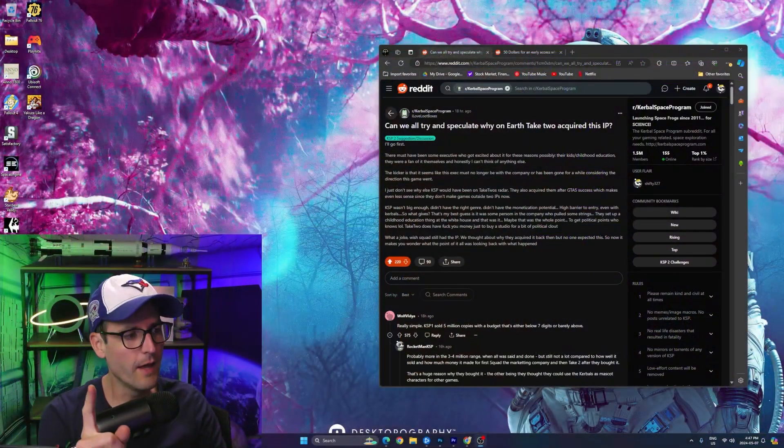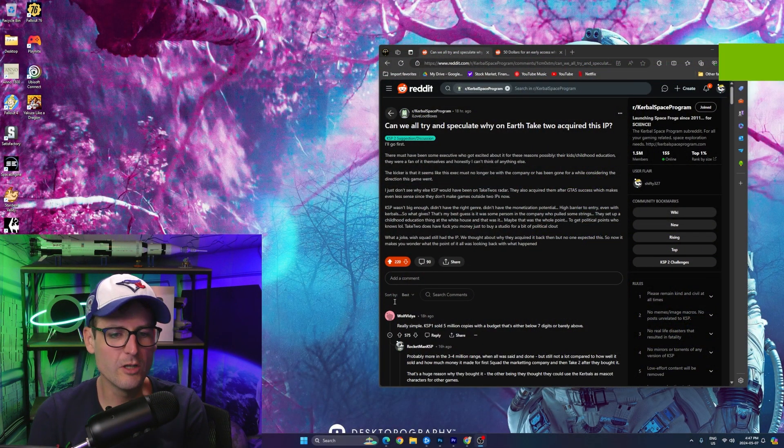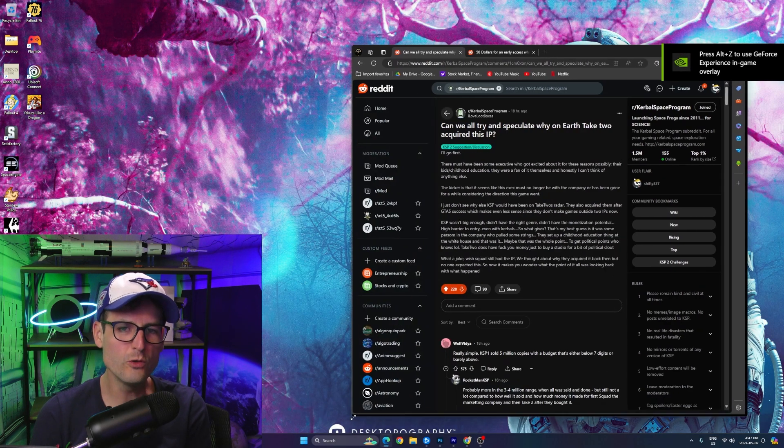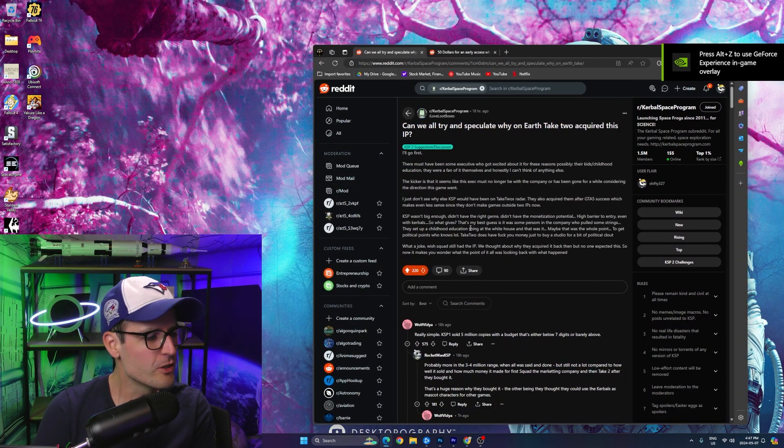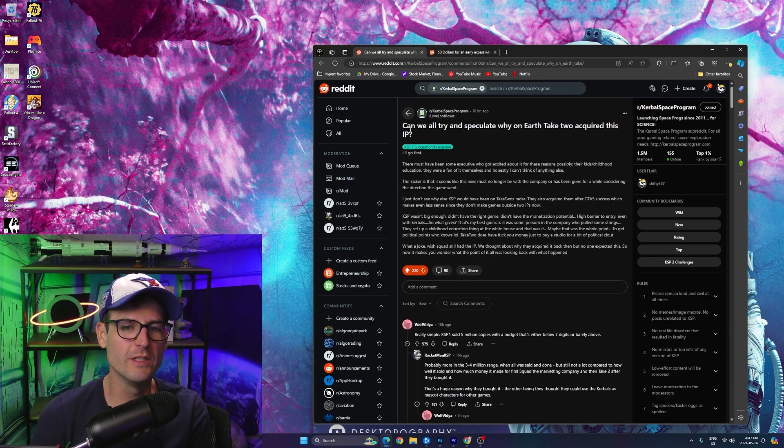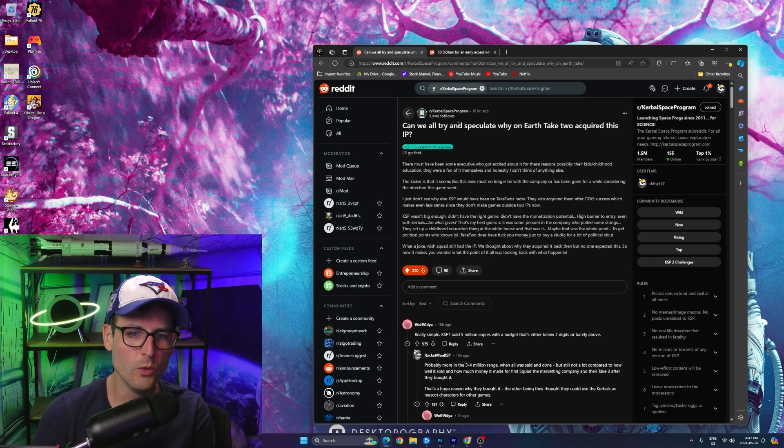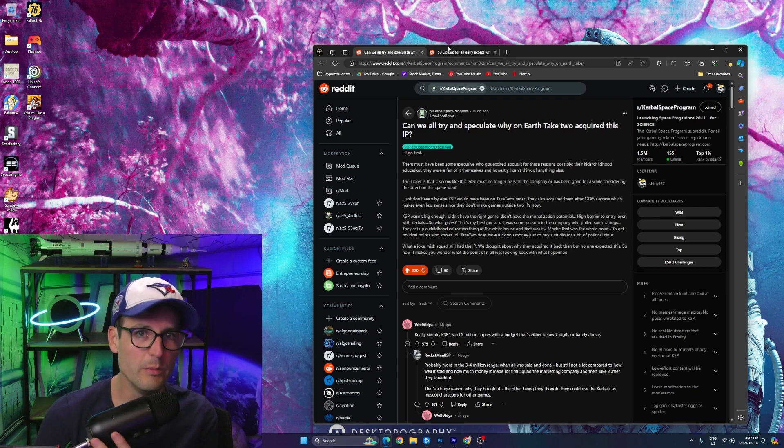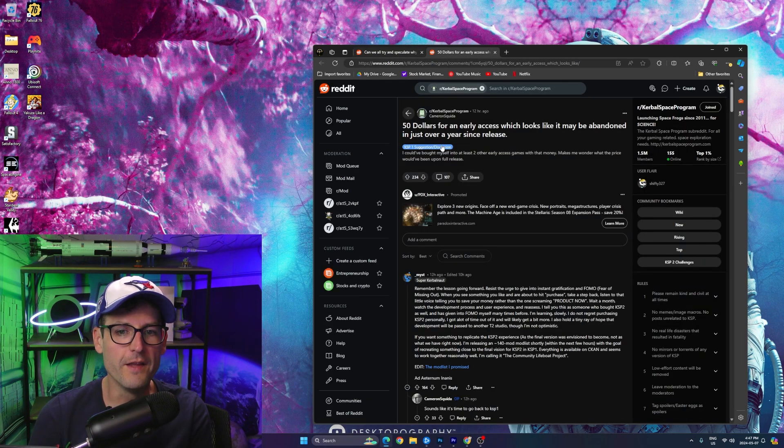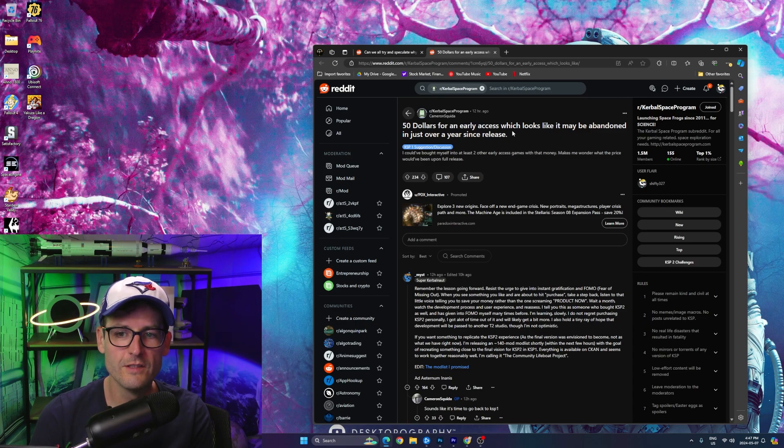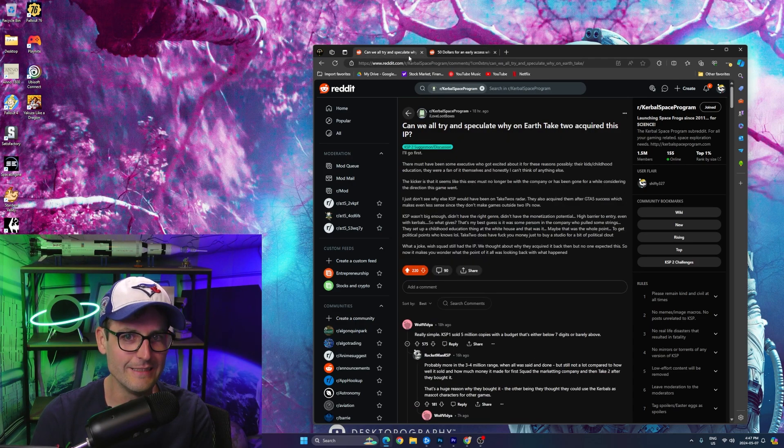I don't want to keep beating the Kerbal Space Program situation like a dead horse, but I also kind of do. And that's why today's video is going to be all about two specific Reddit posts I found that I just found super interesting.